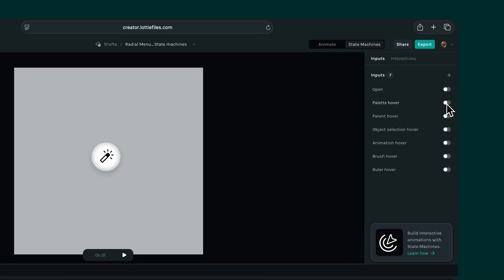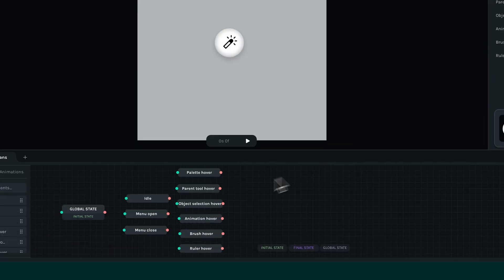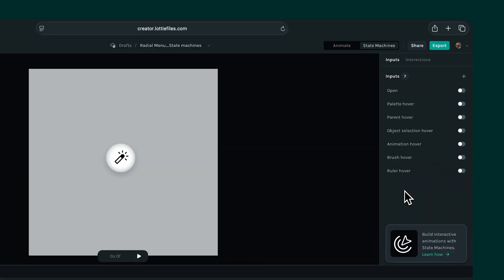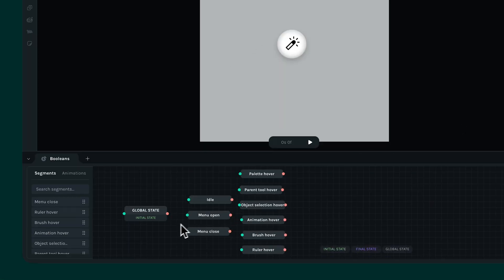We can see that when we toggle these buttons on and off, nothing really happens. Nothing changes. That's because we haven't actually connected our inputs to our state machine yet. So to actually see inputs in action, we need to create transitions.